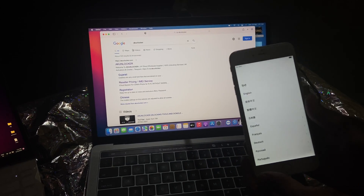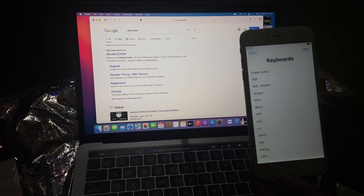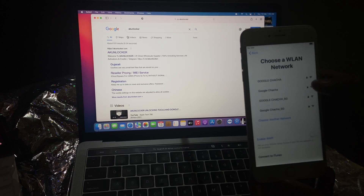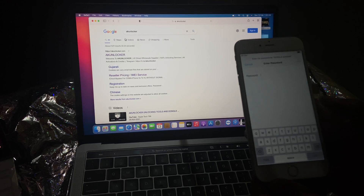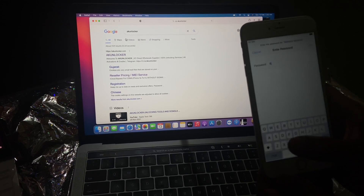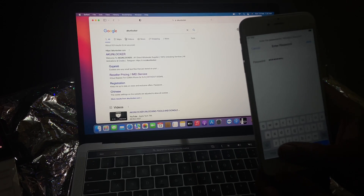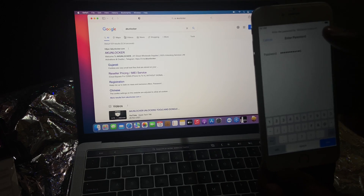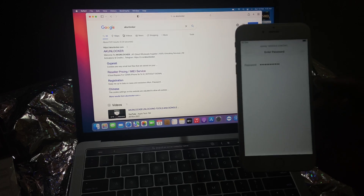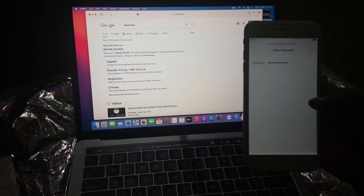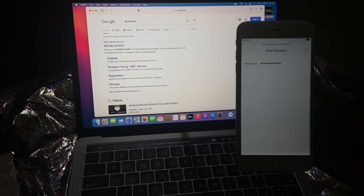Assalamu alaikum everyone. In this video I am going to show you how to bypass activation lock from iPhone 5s to X. This method works on iOS 12 to 14.8. Watch the complete video and you can easily bypass your activation lock from 5s to X.